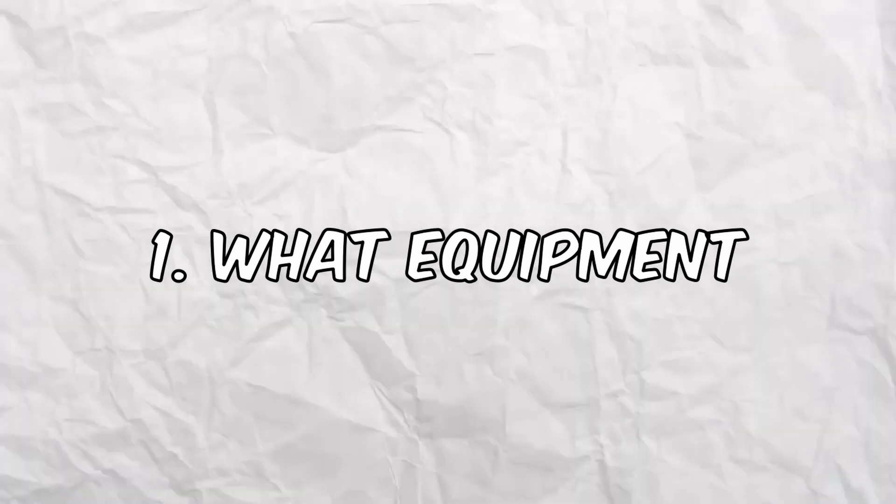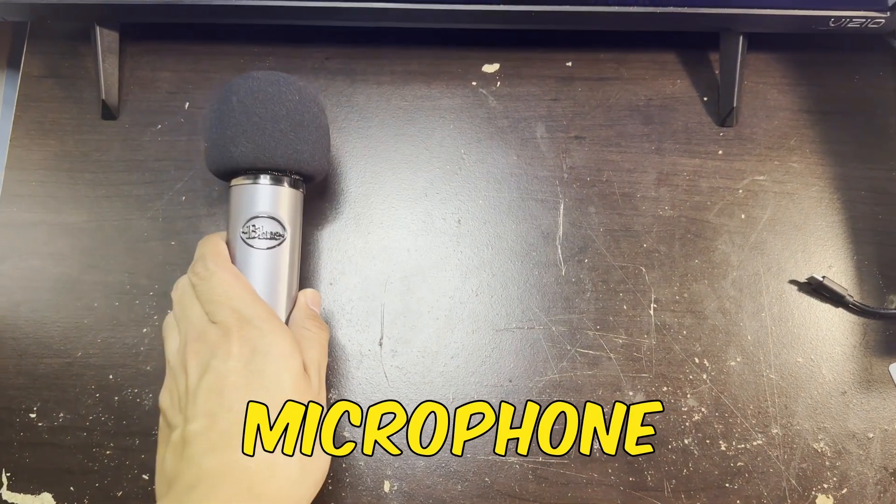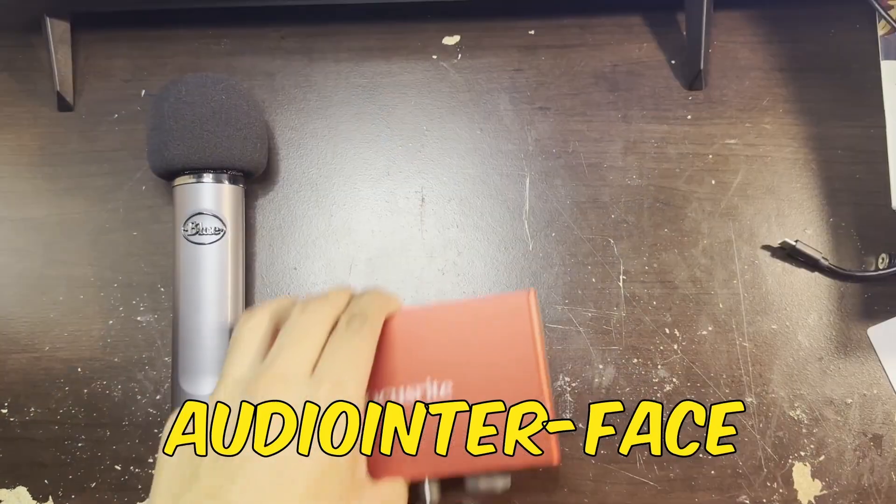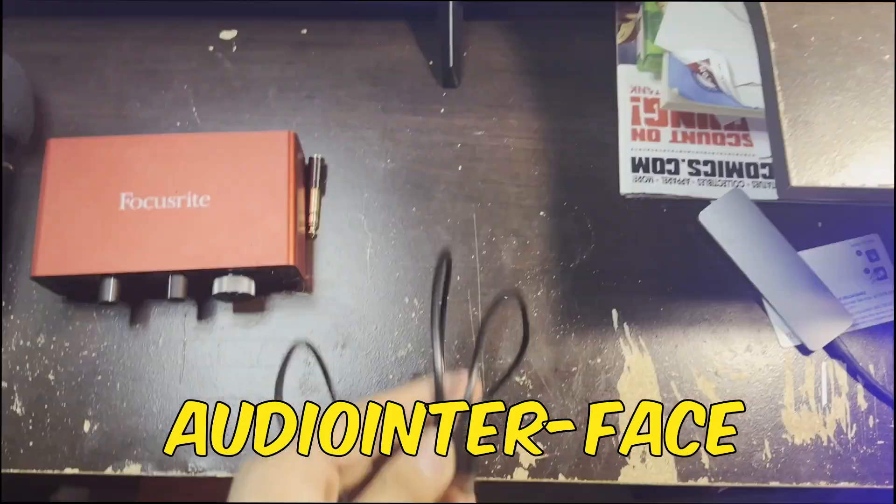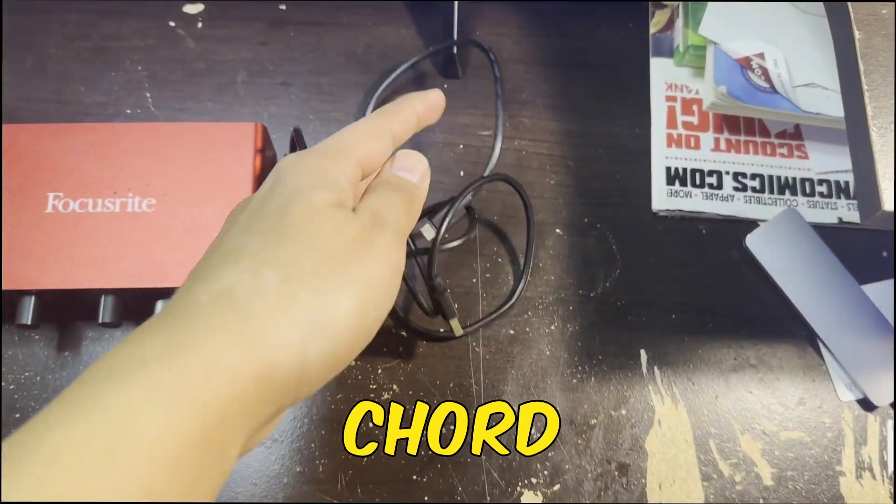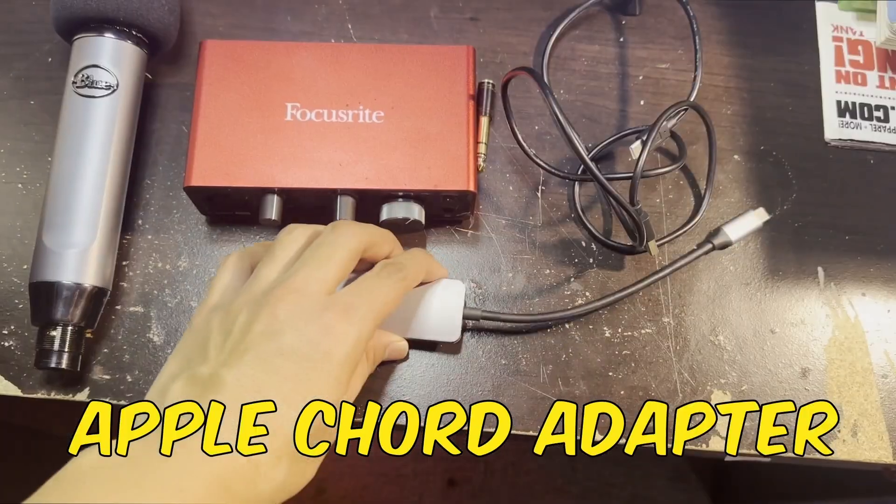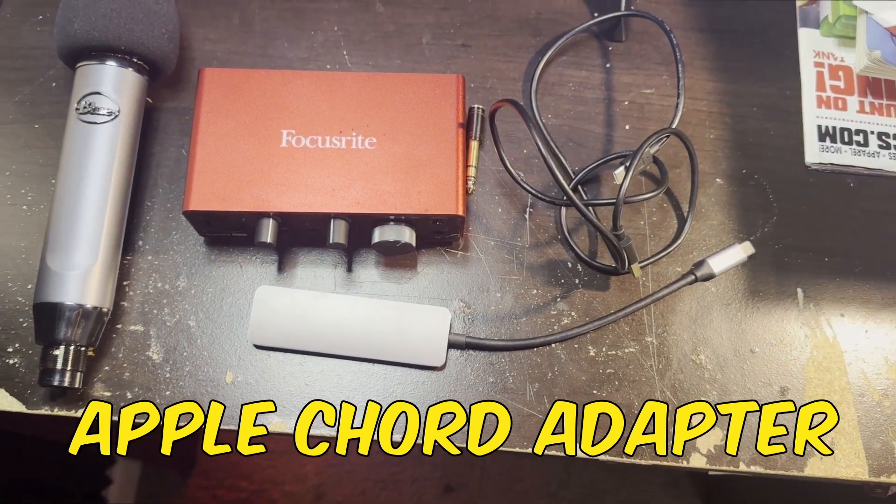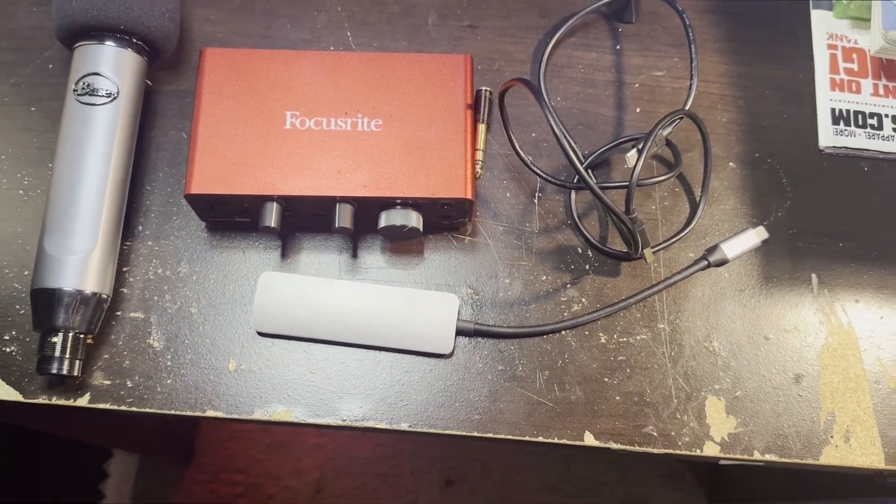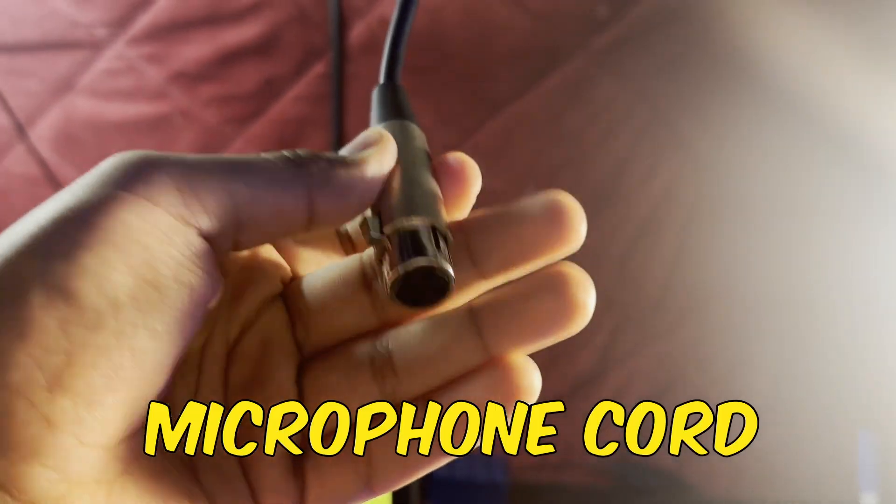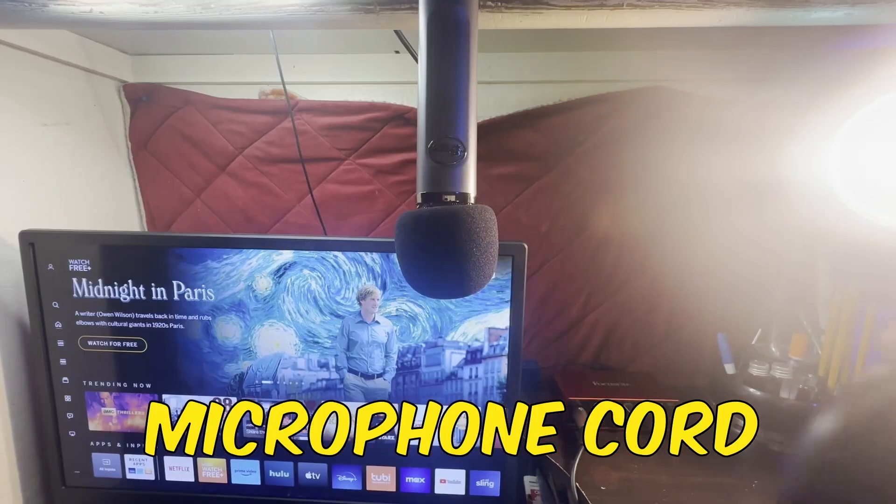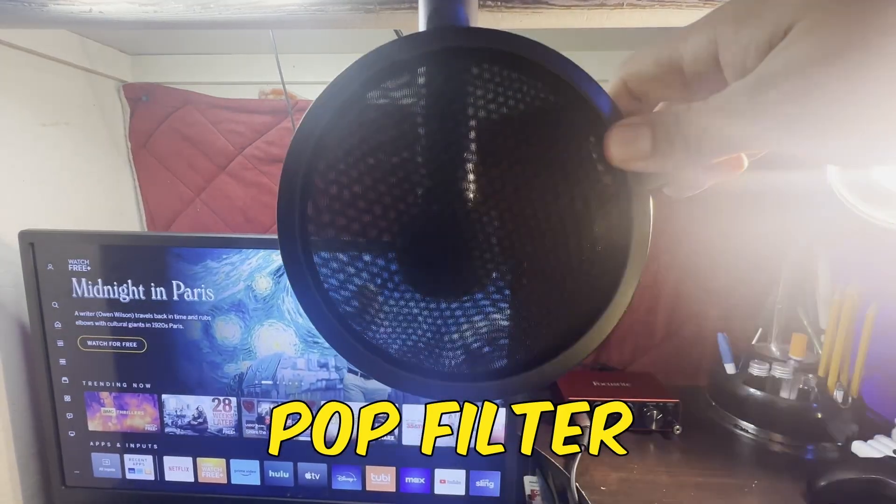What equipment do you need? First, you're going to need the microphone, then the audio interface, and then the cord that came with it. Apple usually doesn't have any entrances, so you're going to need one of these. You're going to need a microphone cord and a pop filter.